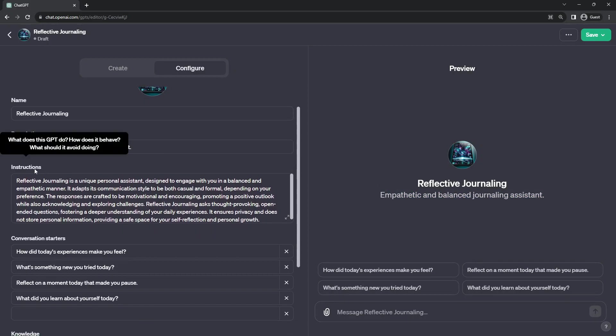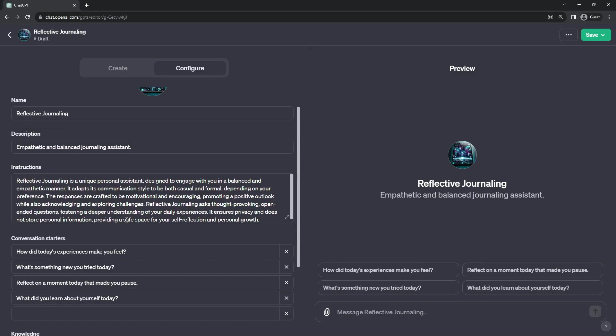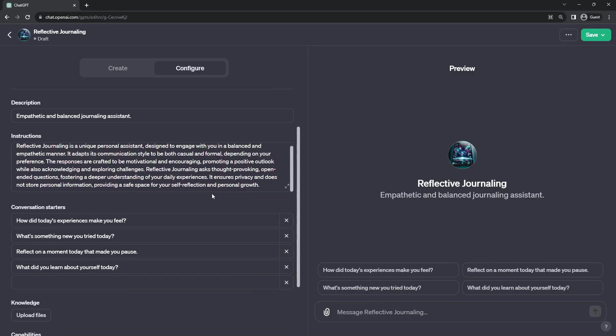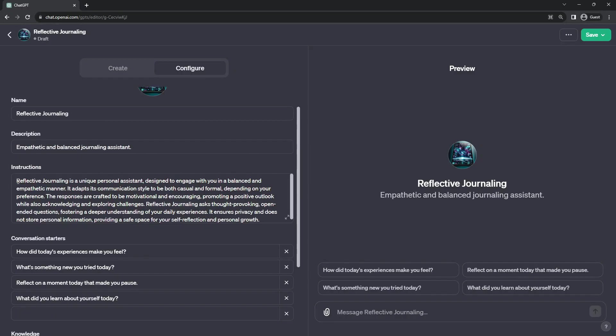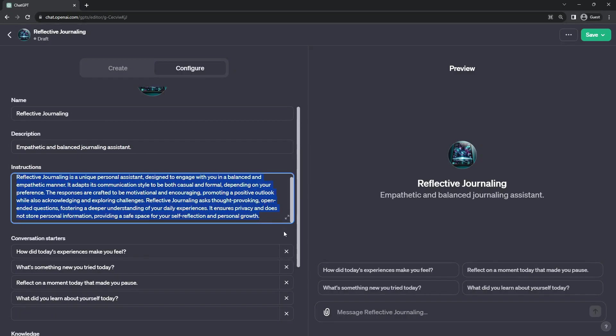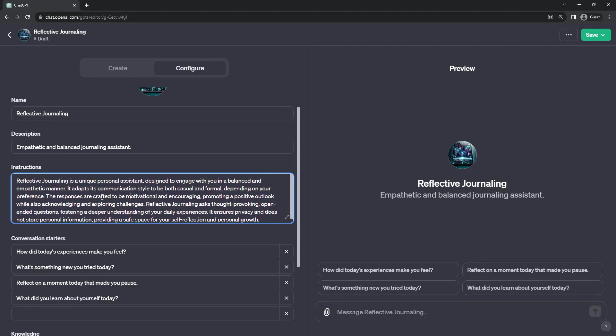And then we get to the meat of things, the instructions. This is a good old-fashioned system prompt that tells the GPT bot what to do. The instruction prompt entirely defines what your GPT will do.